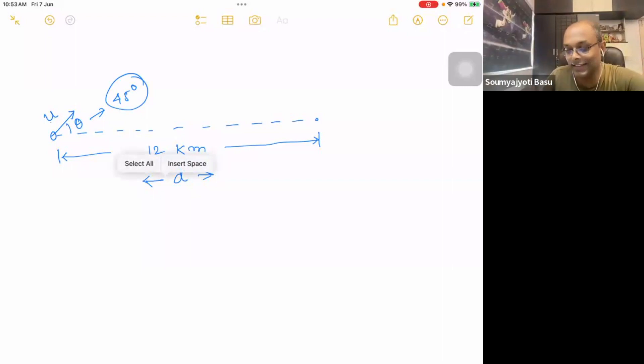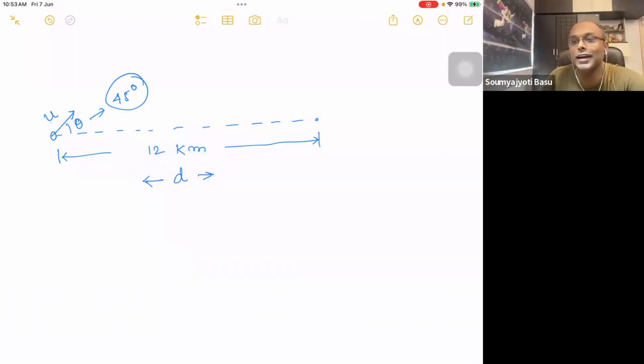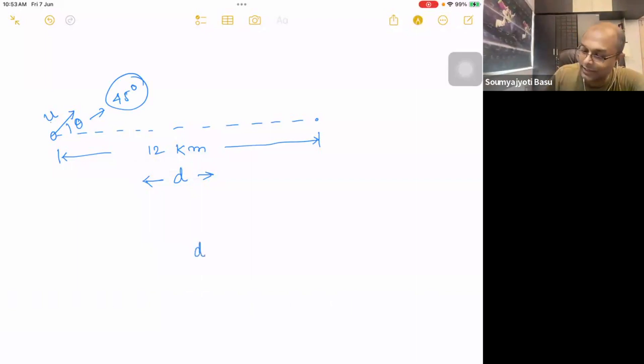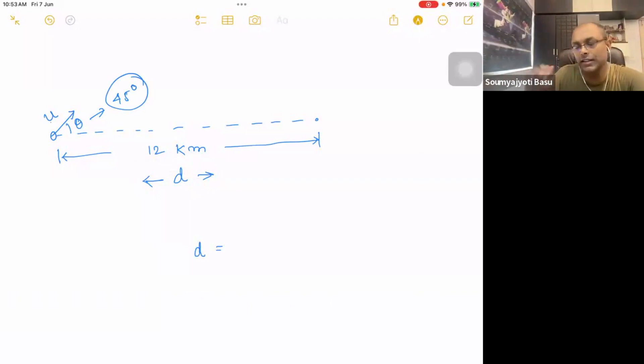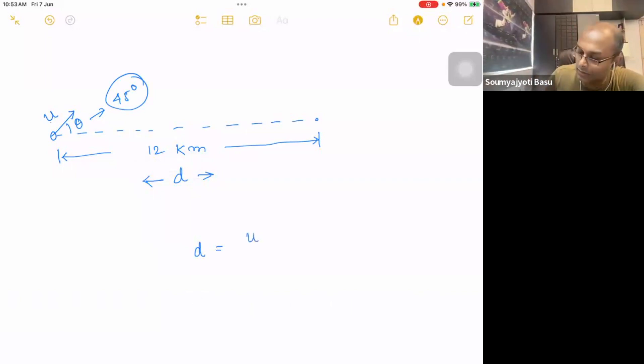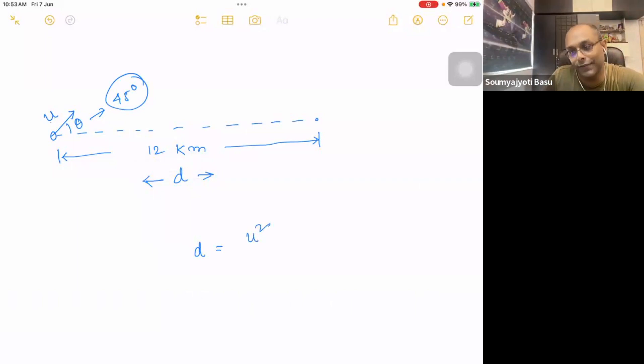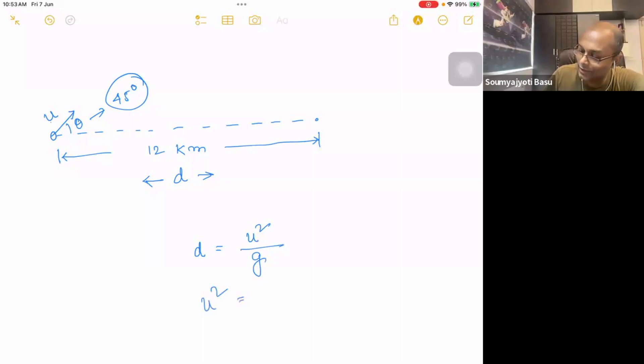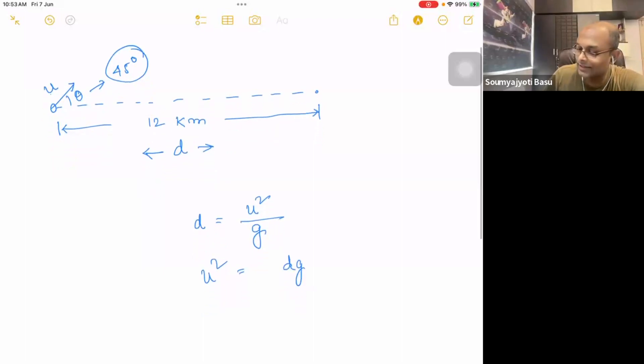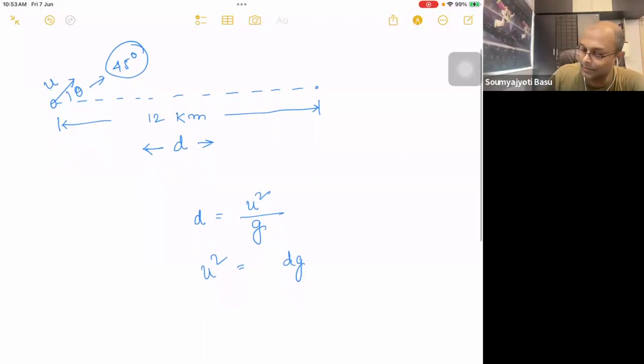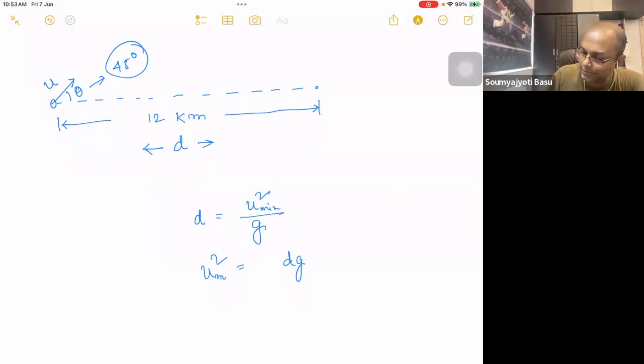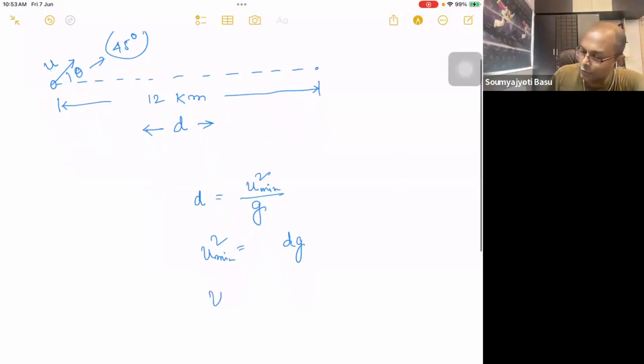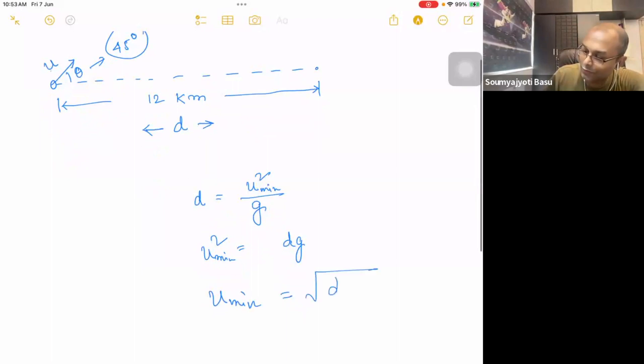If theta is equal to 45 degrees, you have the range. The range is equal to 12 kilometers. D u square sin 2 alpha, 1 by g. u square is equal to d g. U min, minimum speed is equal to root over of d g. Done. One-uncle.